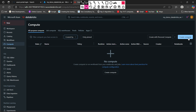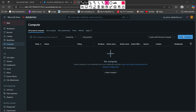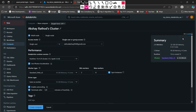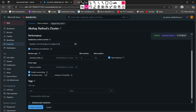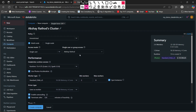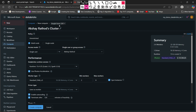For creating a new Databricks compute cluster, you have to click on the create compute button. Once you click on the create compute button it will bring you to the compute page. Here on the top you can see it says 'compute', then 'new compute', and then you are creating your compute.